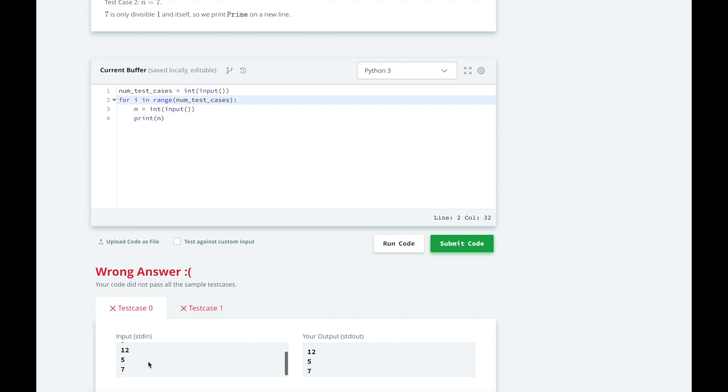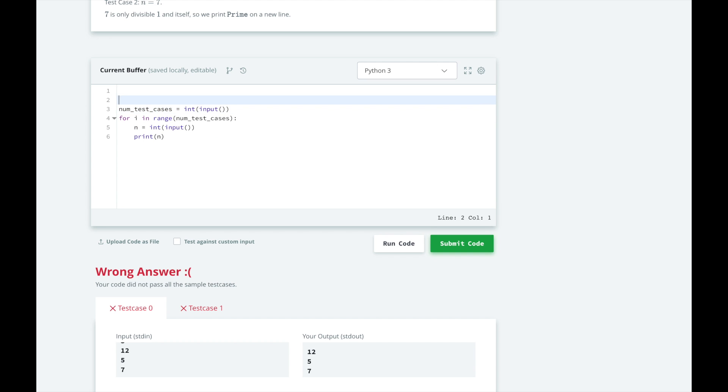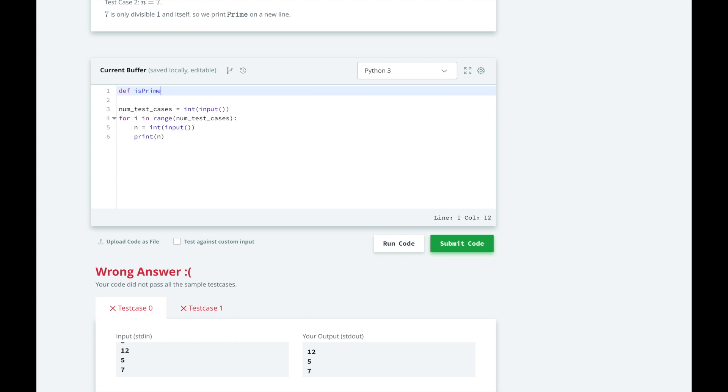So we are getting 3 test cases 12, 5 and 7 and we also output 12, 5 and 7 so we know we are reading the input correctly. So now that we are handling it correctly, let's make our isPrime method. And it will take an input n.